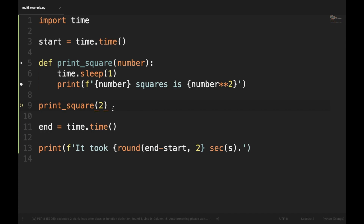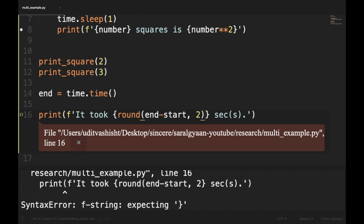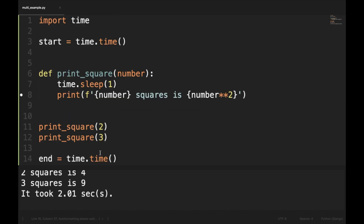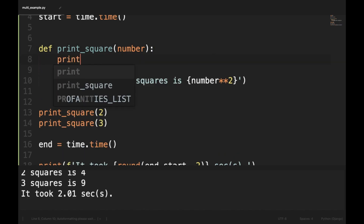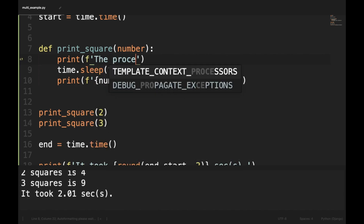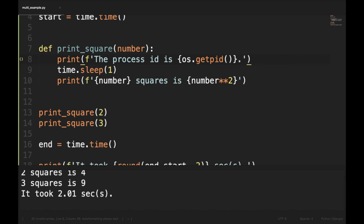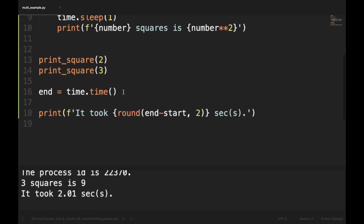Running it for two numbers — 2 and 3 — gives us the result: 2 squared is 4, and it took 2.01 seconds. Since we ran two functions sequentially it took 2 seconds. We can also check the process ID of each process by importing os and printing os.getpid(). The process ID for both tasks is the same (22370), meaning both functions are running synchronously and the second function waits for the first one to finish.